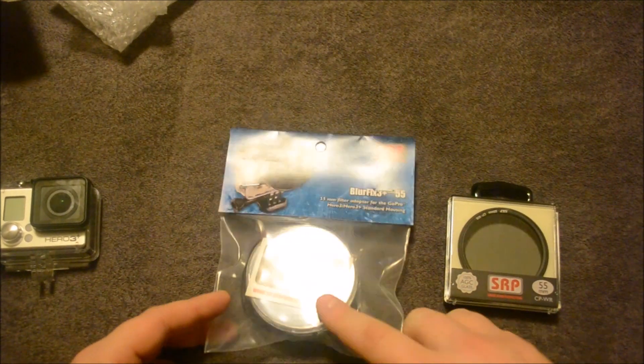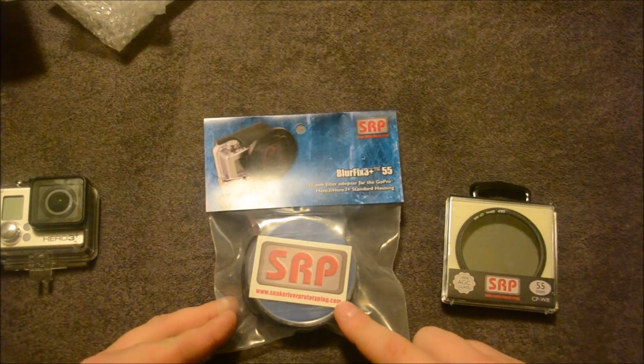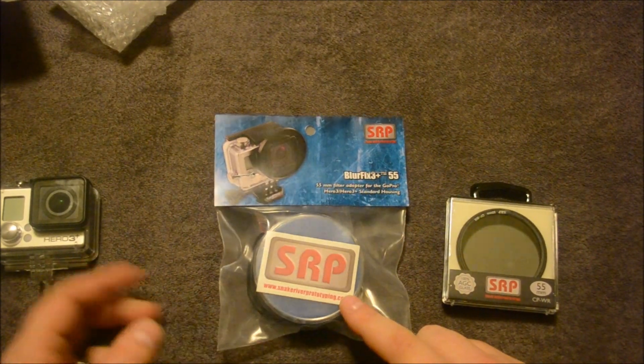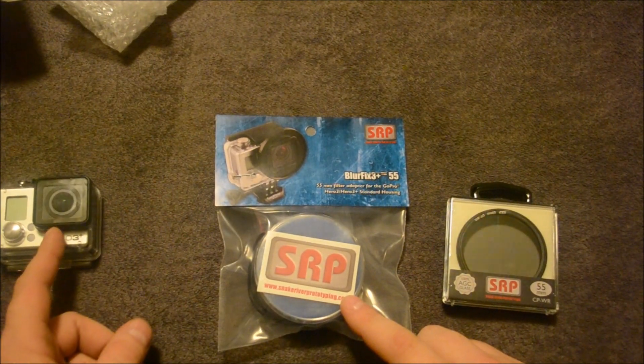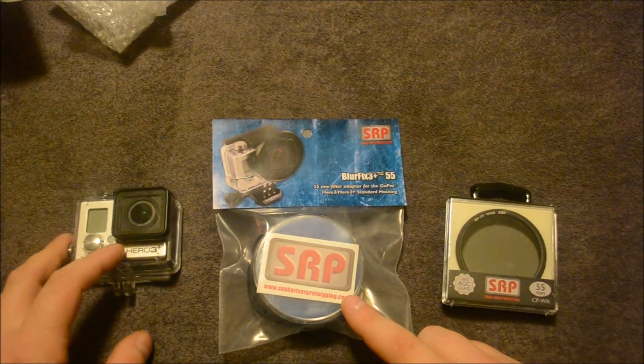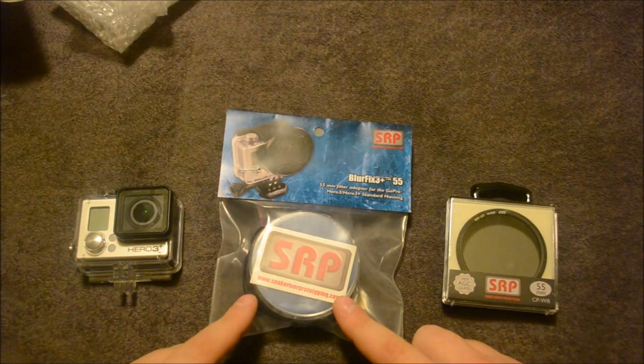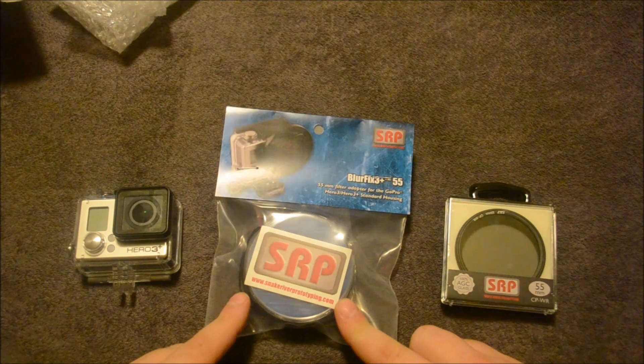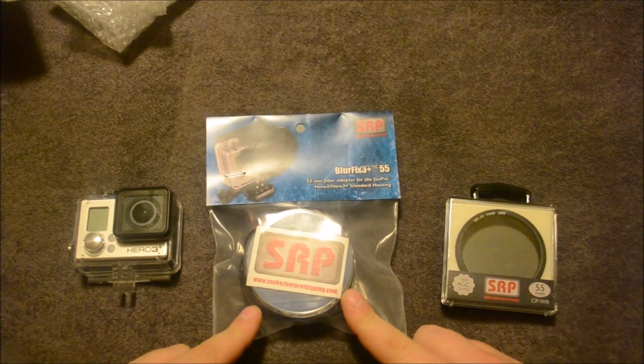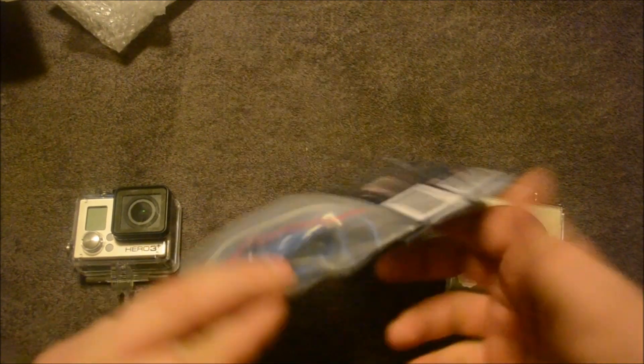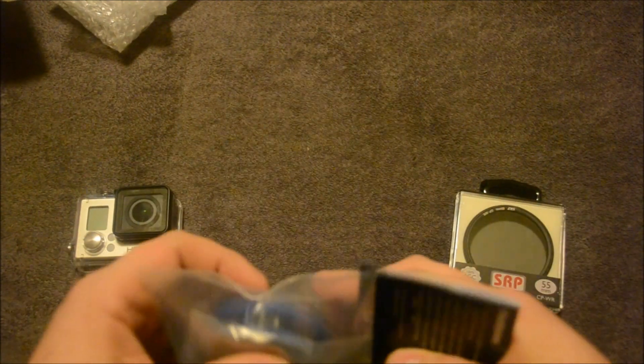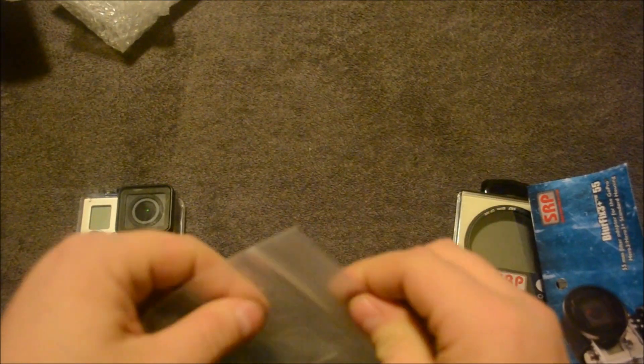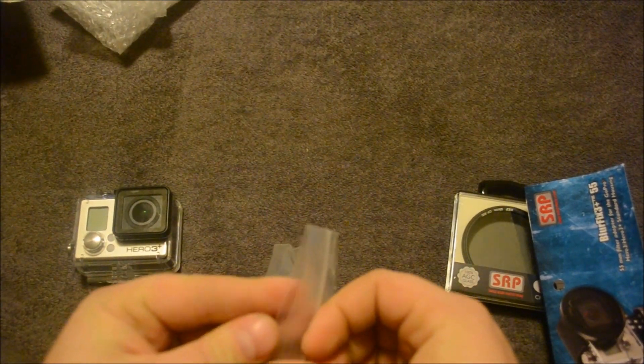And just note that there's different adapters. This one is for the standard housing. They also have one for dive housing and they have one for a naked camera. So make sure that you get the correct one for whatever amount of housing that you have.